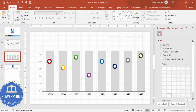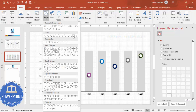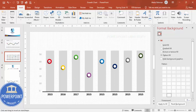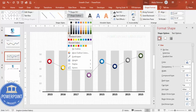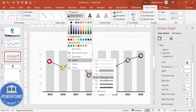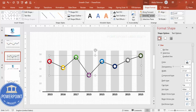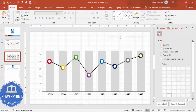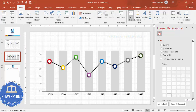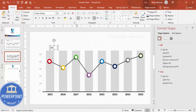Once all data points are placed, connect them with a line. Go to Insert Shapes, from Lines choose the Freeform shape, and click each data point one by one, then double-click to finish. Set the Shape Outline to black, increase the line weight if desired, and send the line to back. You can also add a shadow effect to the line if you want.